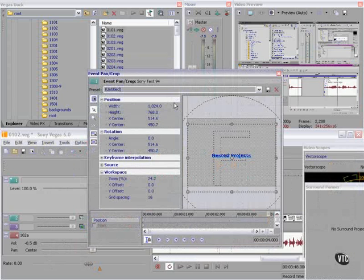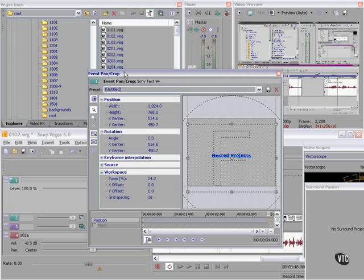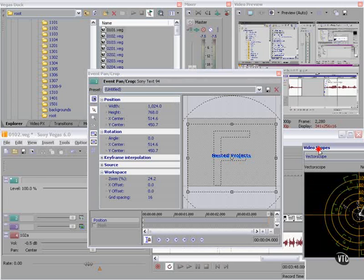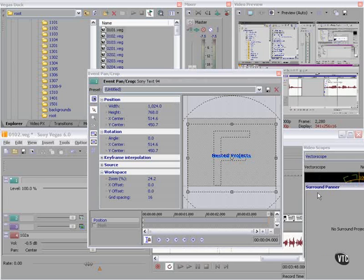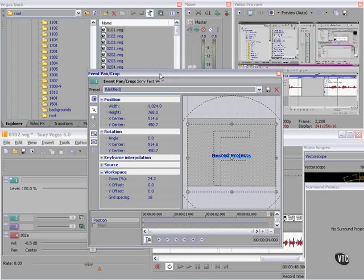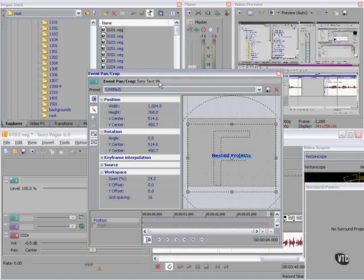If you have a two-monitor setup, you might want to put your video scopes and your surround panner and maybe even event pan crop on your second monitor. In any event, you can drag these windows anywhere you like. Control-Alt-D plus a number saves the layout. Recall the layout with Alt-D and the number.